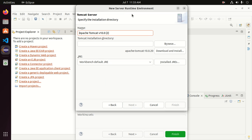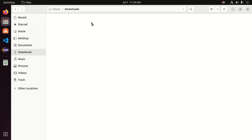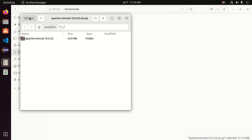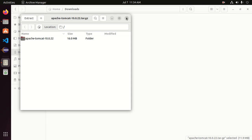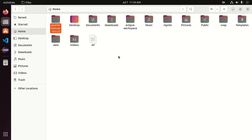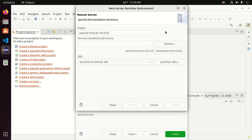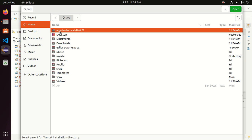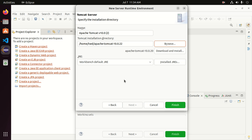Browse to the Tomcat installation directory, or you can directly download and install Tomcat on your system by clicking this button. I already have it downloaded on my machine. Extract the archive and store it anywhere on your computer, then click on Browse and select the Apache Tomcat folder and click Open. Now click Finish.